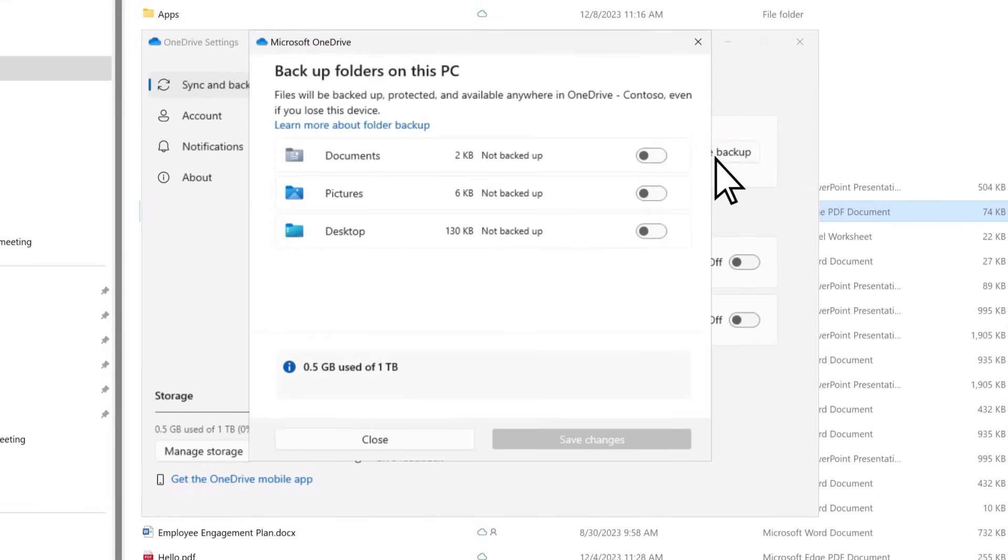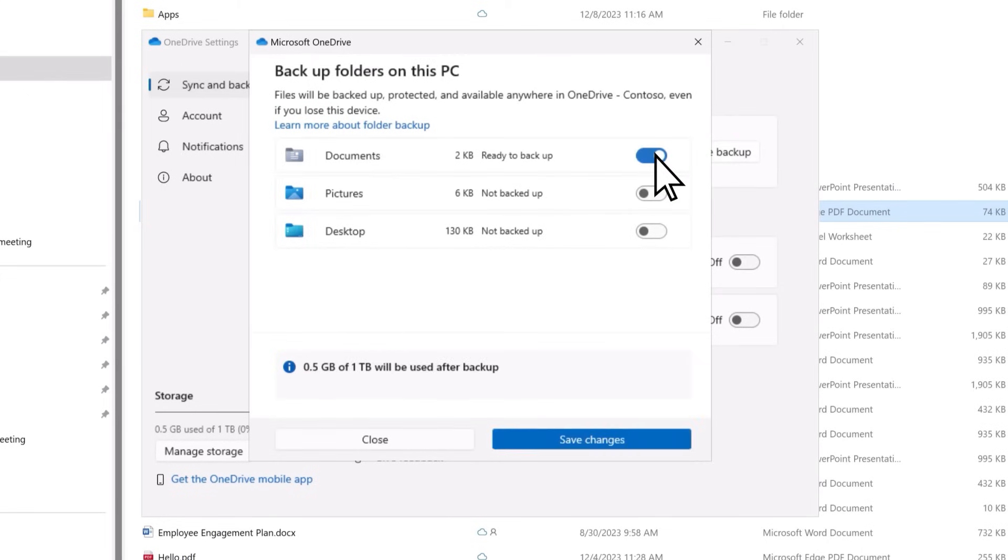Here you can view and configure which Windows folders from this device are backed up and synced to your OneDrive. If your documents, pictures, and desktop folders are not set to sync automatically, you can toggle them to on.